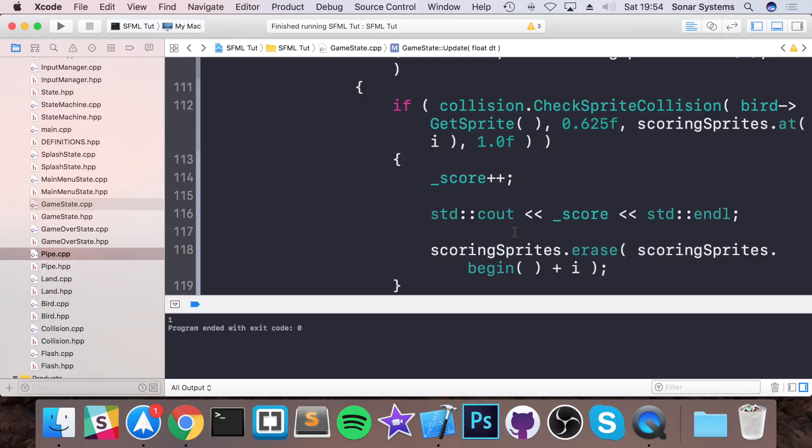In the next video we'll cover how to actually display the score on screen rather than in the command line. If you have any questions, post them on my educational platform sonarlearning.co.uk. There will be a link to the GitHub page with all the source code from every part of this course. Thanks for watching and I hope you have a great day.